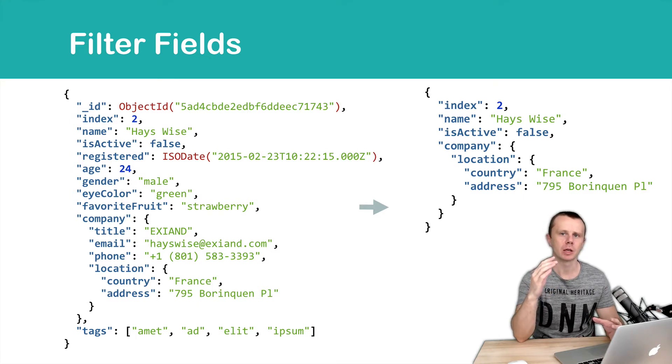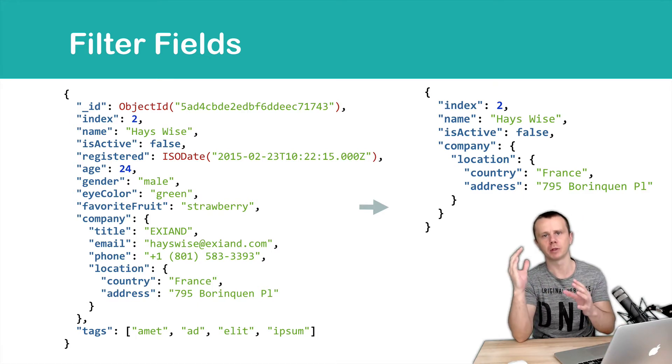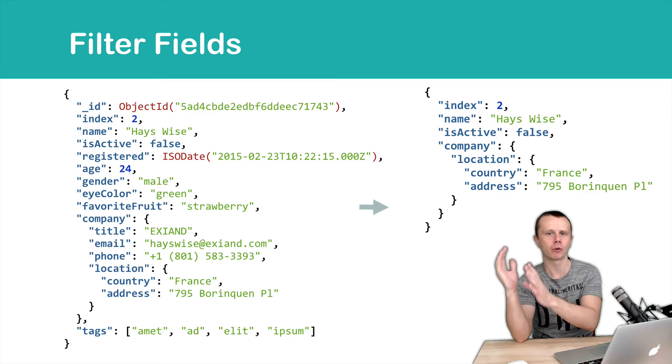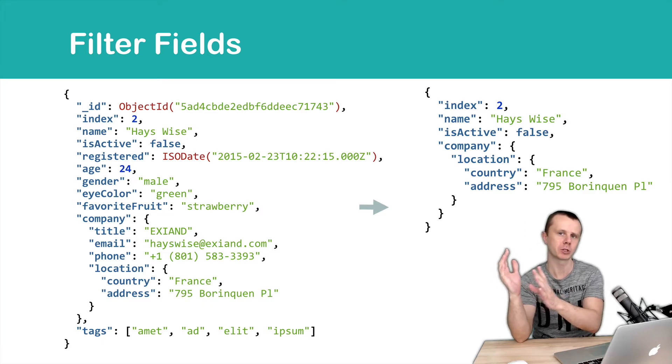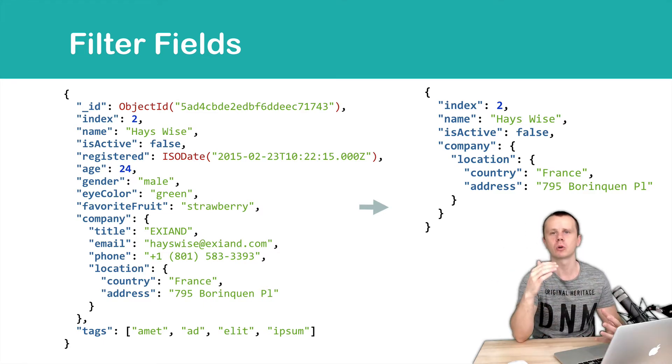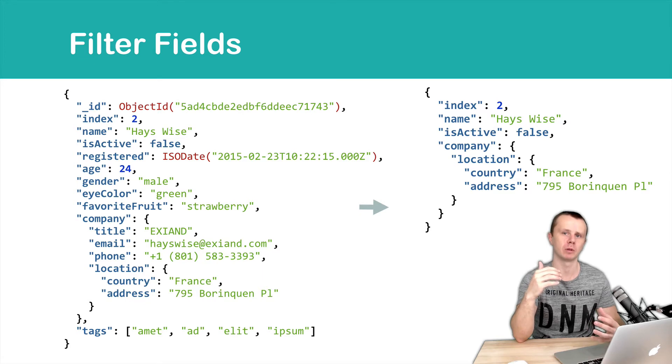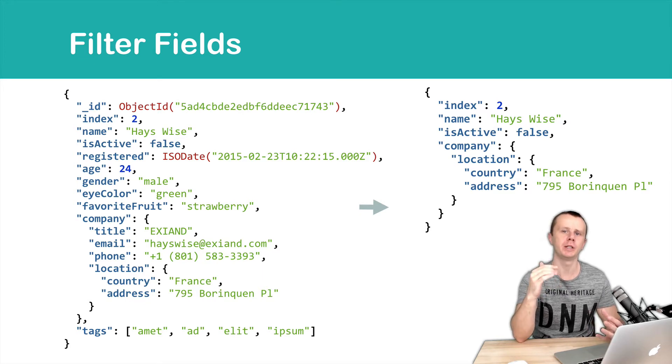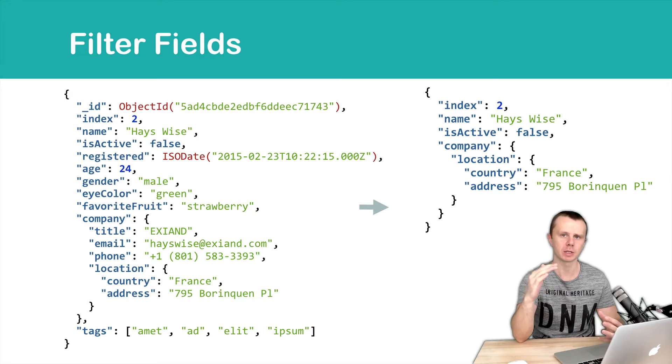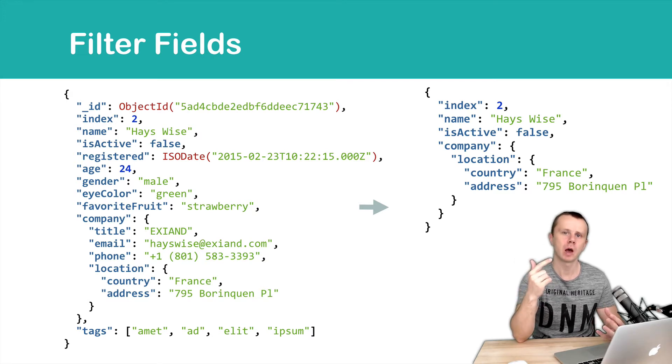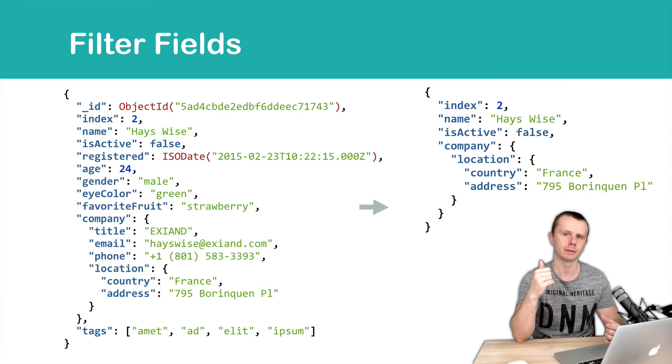Second option is to filter fields on the server before sending documents to the client. Of course, second option is more preferable because client gets just what it needs, only those fields that it needs. And secondly, you save bandwidth and decrease total delay.